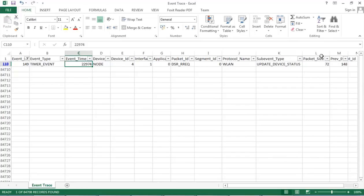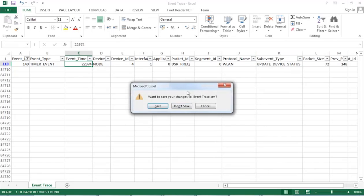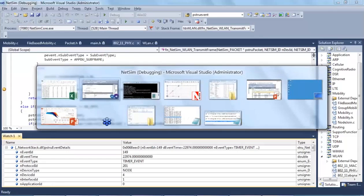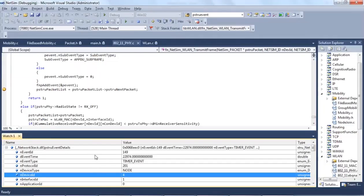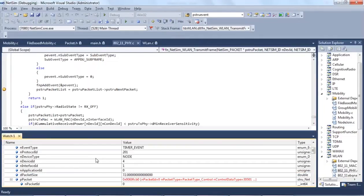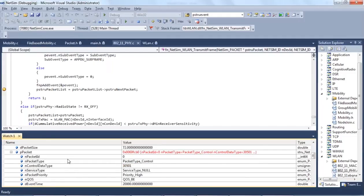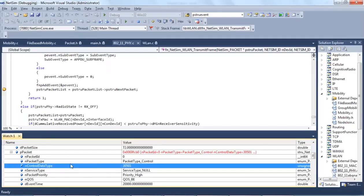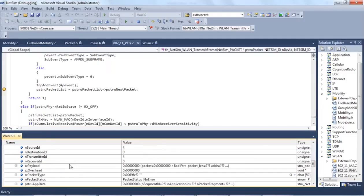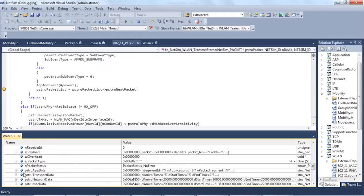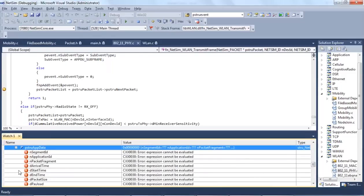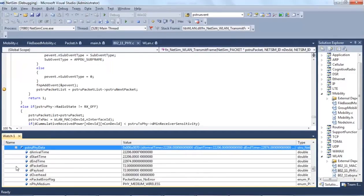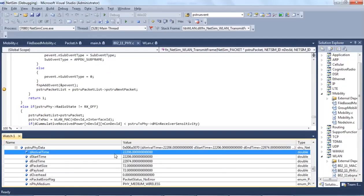We will now correlate the current packet that is displayed in the variable with the packet trace. For this purpose, we will use the file layer arrival time for filtering the packet in the packet trace. So, going to the app data, going to the file layer. The file layer arrival time is 22206 milliseconds.